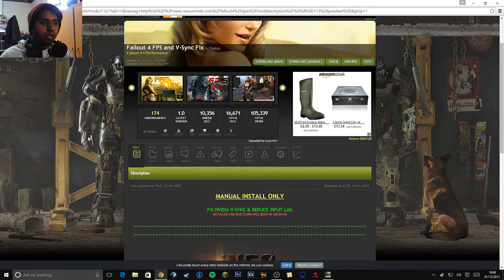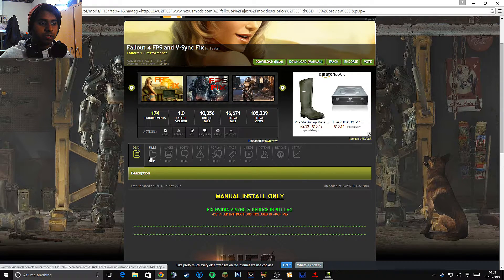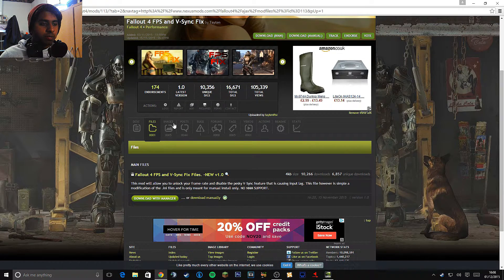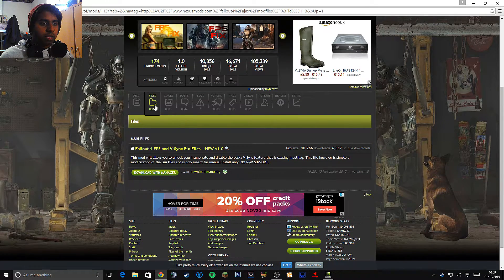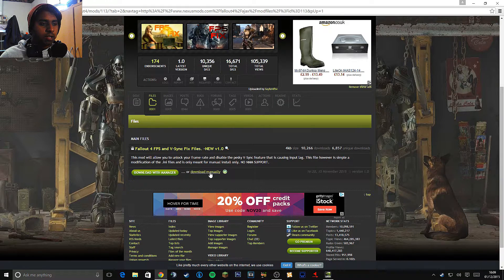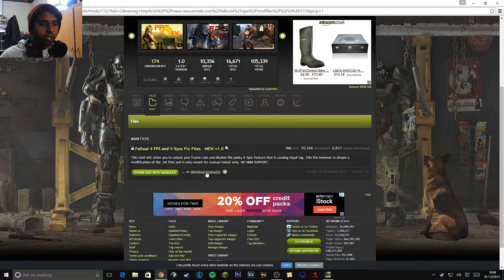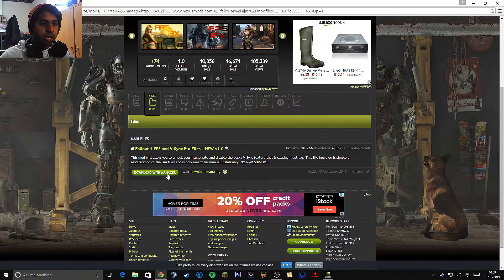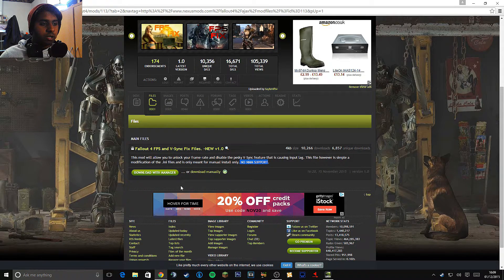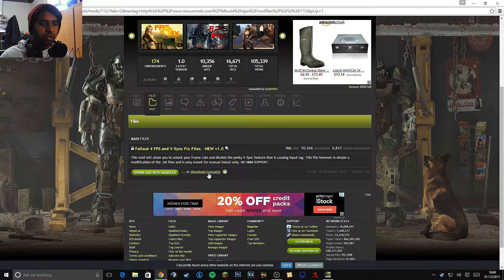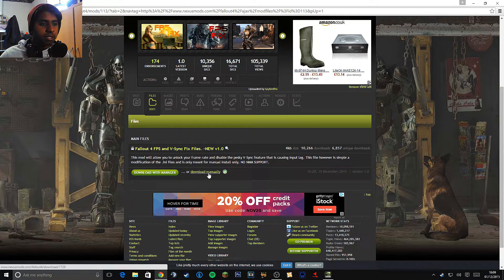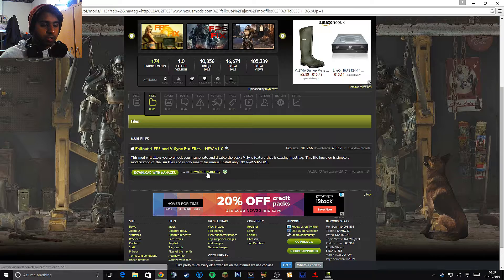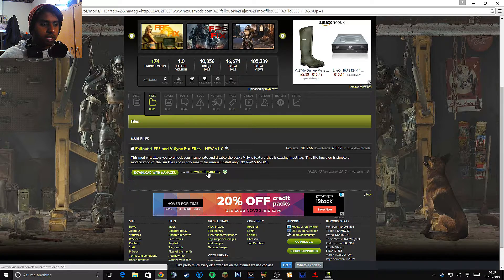Click on files and make sure that you are on files and click download manually. So make sure you do click download manually and not download with manager. It says here it has no Nexus mod manager support. I don't think mod manager has Fallout 4 support yet. I'm not too sure, but definitely make sure you press download manually.